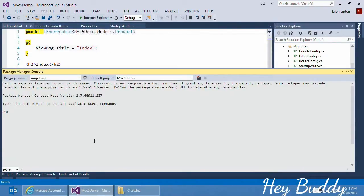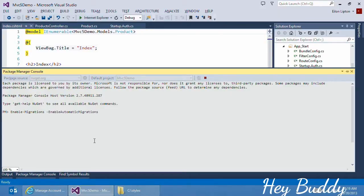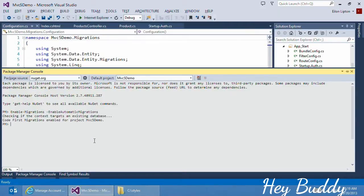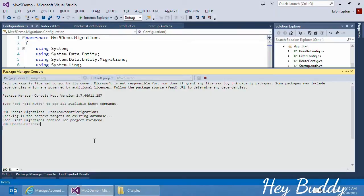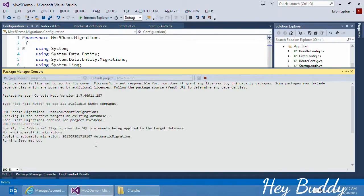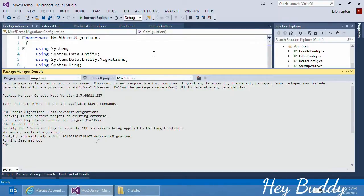Because I've made a change to my database, I need to enable Entity Framework migrations. Entity Framework will detect the changes to my database schema, and create the necessary code to update the database with the new schema. All I have to do is update my database, and now the database matches the new schema that includes the products table that we just created.